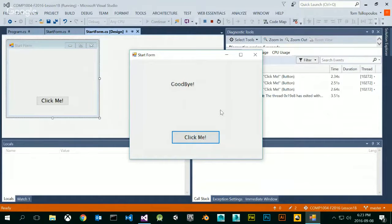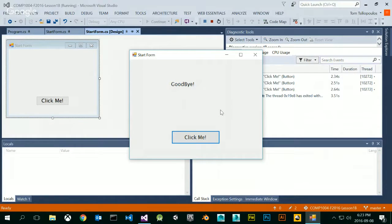The form itself is an object. Each control is an object, and every form or control has properties. I want you to take that away from today — that'll definitely be on a quiz next week.